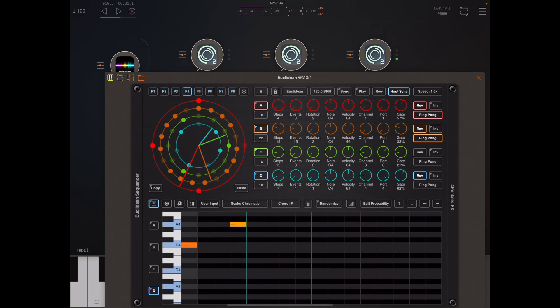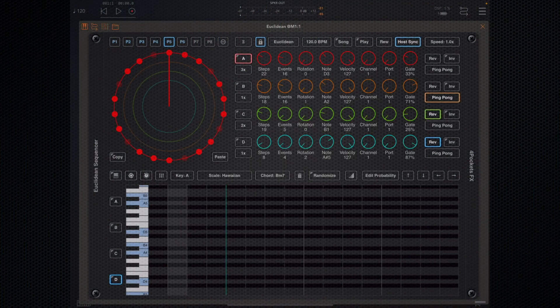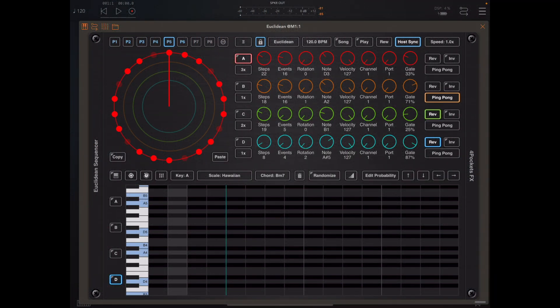Hello and welcome to another exciting Euclidean tutorial. In this video we're going to take a look at auto rotation, note muting of Euclidean modes, and inversion of bands. All three of those items were new to version 1.06, so let's go over them right now. The first thing I want to look at is Euclidean mode and the ability to mute notes in this mode.